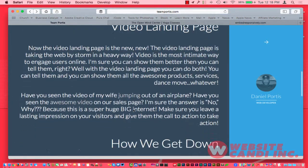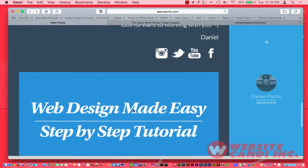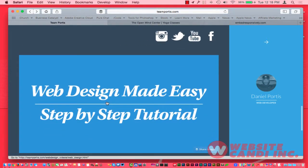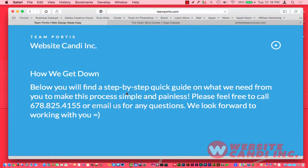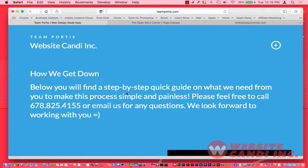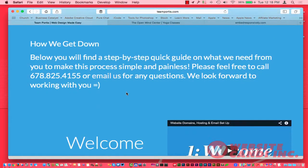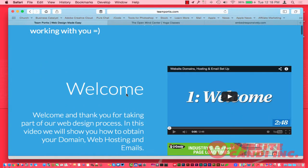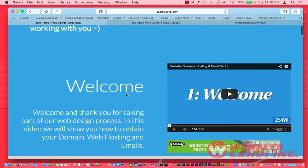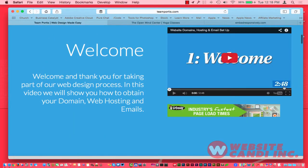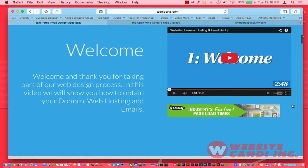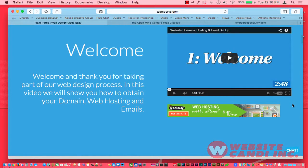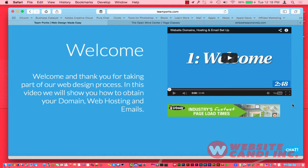Right here on my site, down here I have Web Design Made Easy, and it's a step-by-step tutorial showing you nine quick videos, most of them about two minutes or so, in reference to showing you exactly what you need to make sure your website project comes along very smooth and swiftly.